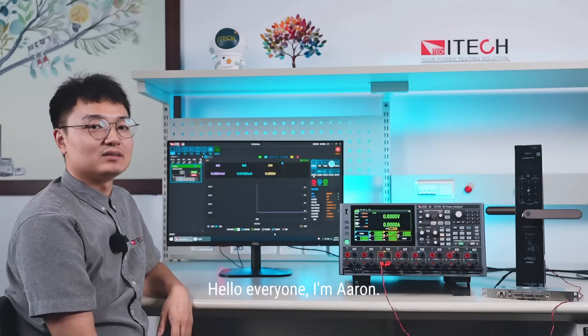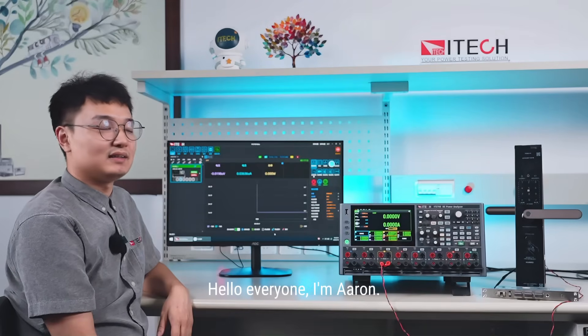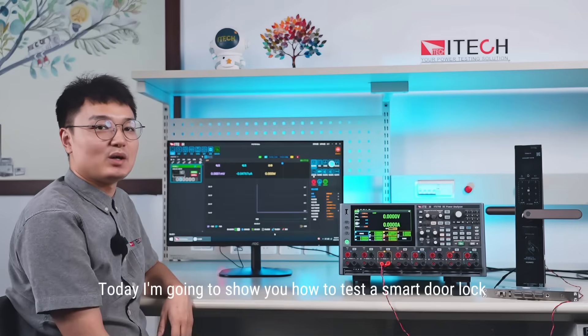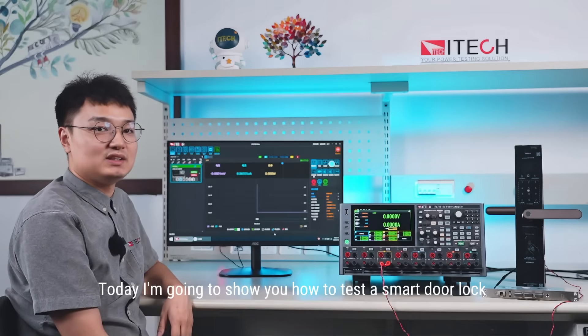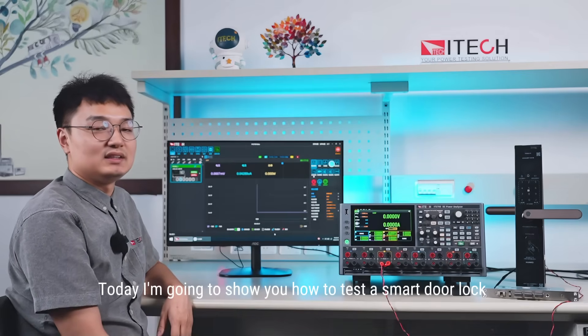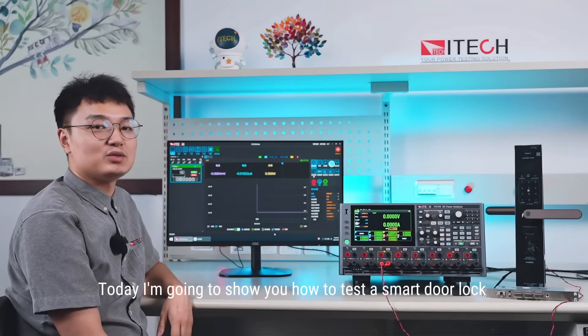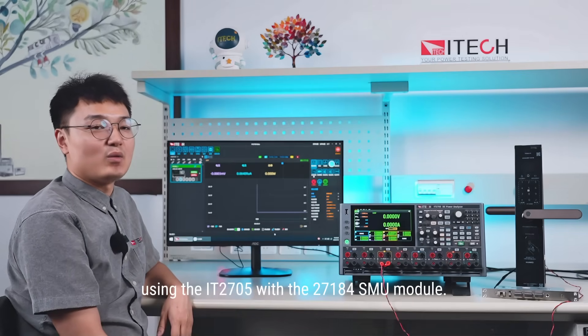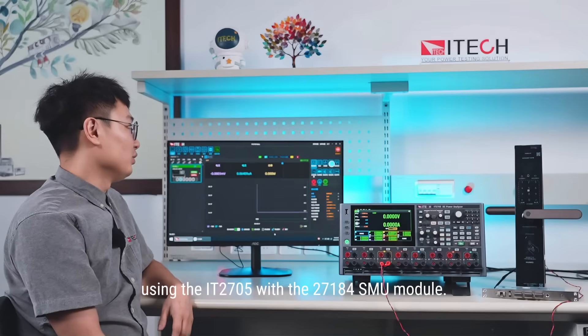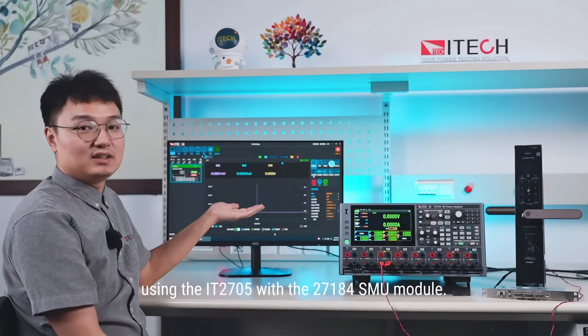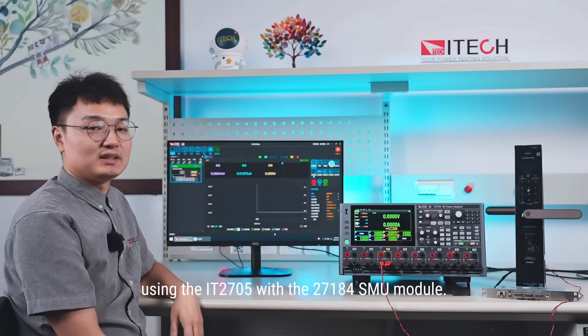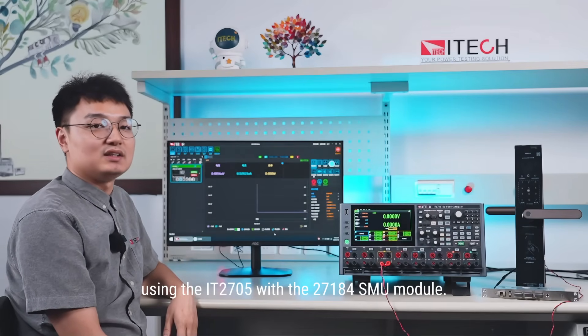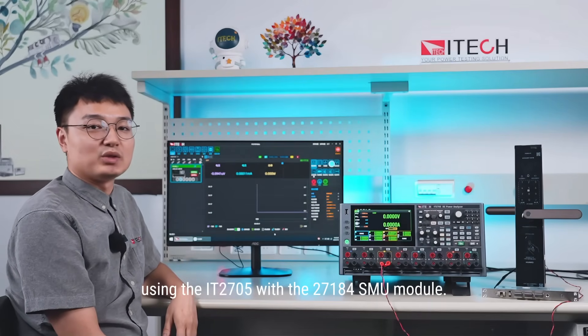Hello everyone, I'm Are. Today I'm going to show you how to test a smart door lock using the IT2705 with the IT27184 Power Analyzer module.